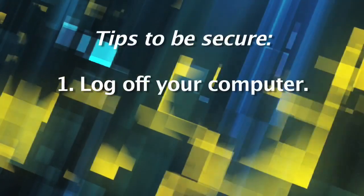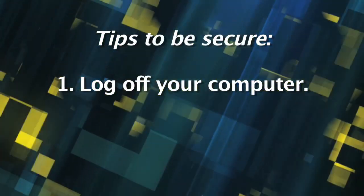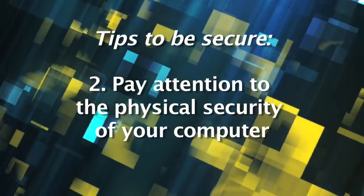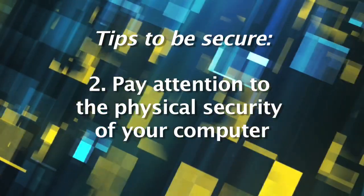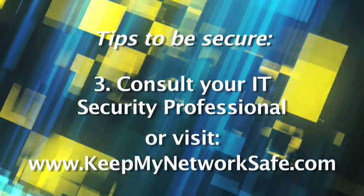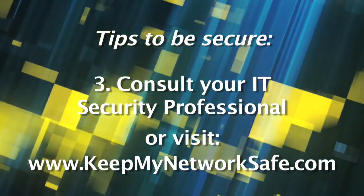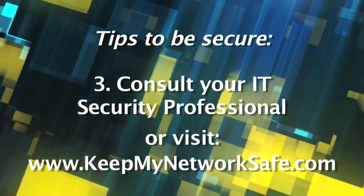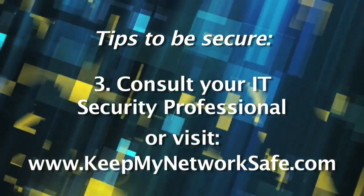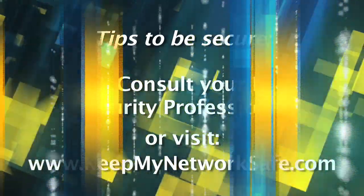When you walk away from your computer, log out. Pay attention to the physical security of your computer. Always. Talk to your qualified IT security professional today about the many ways you can make your computing experiences more safe.